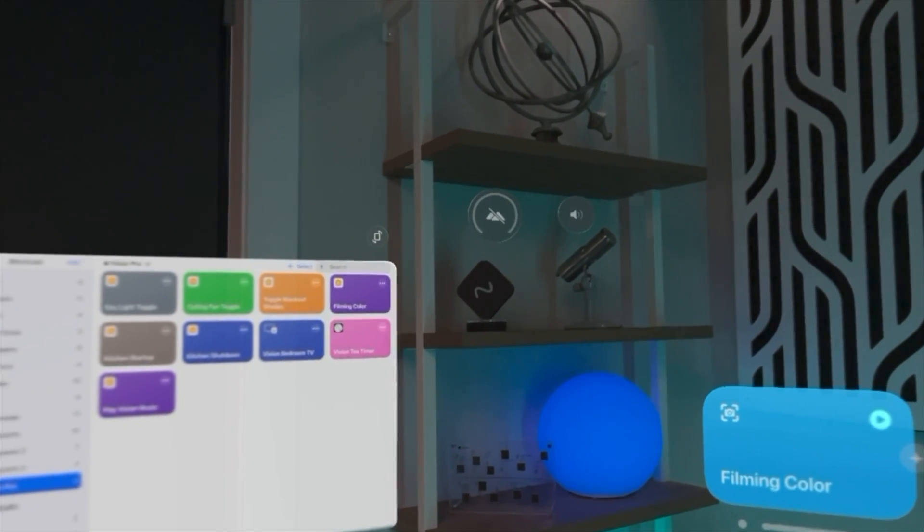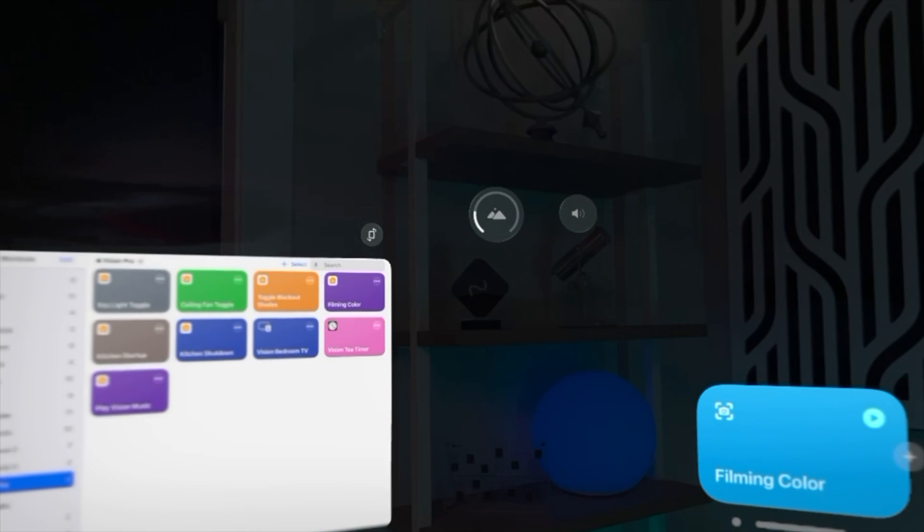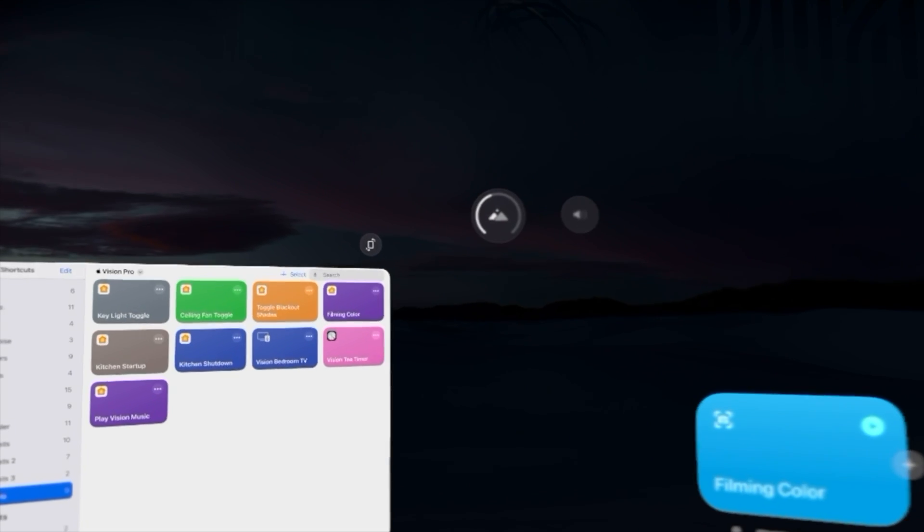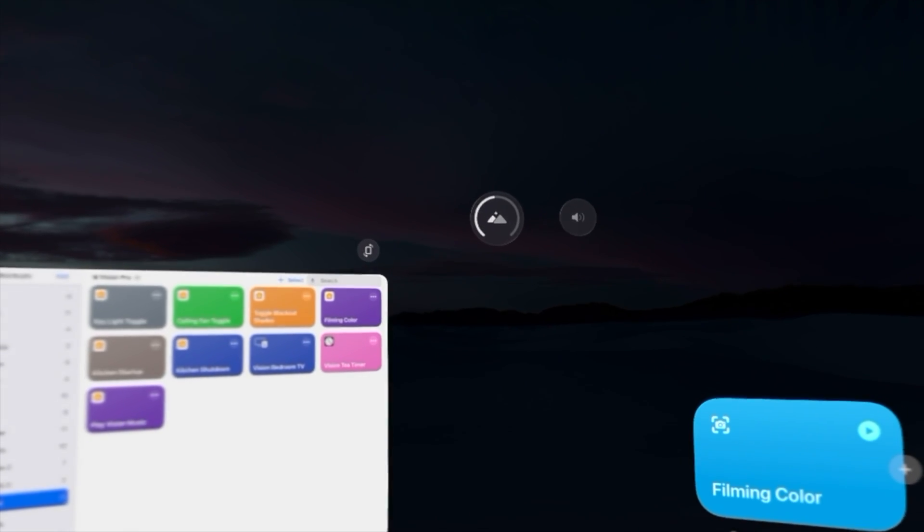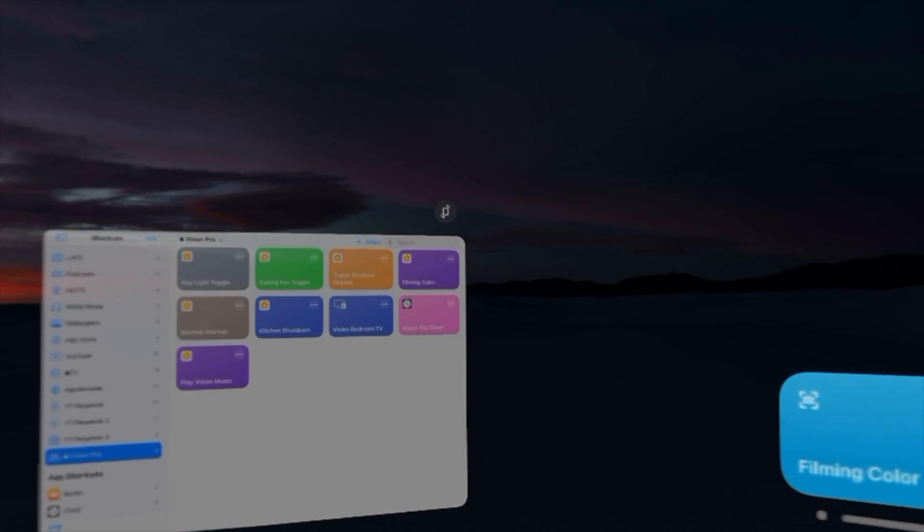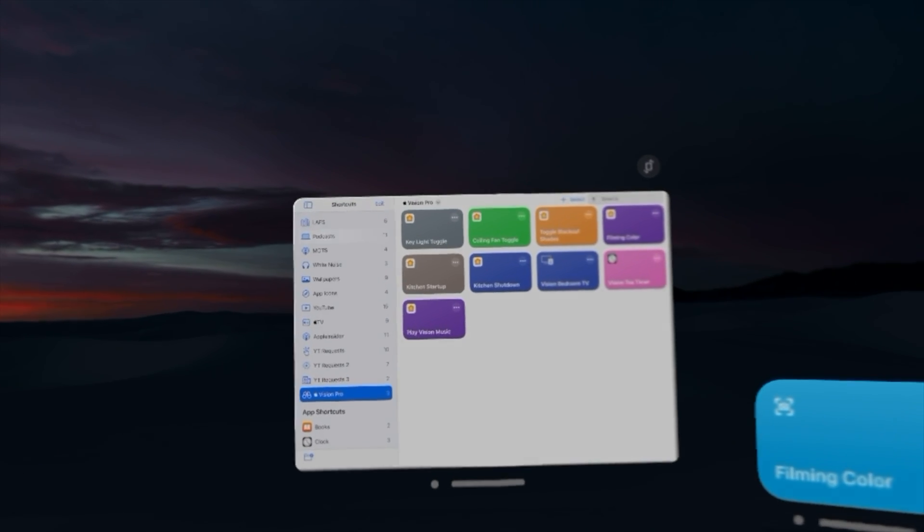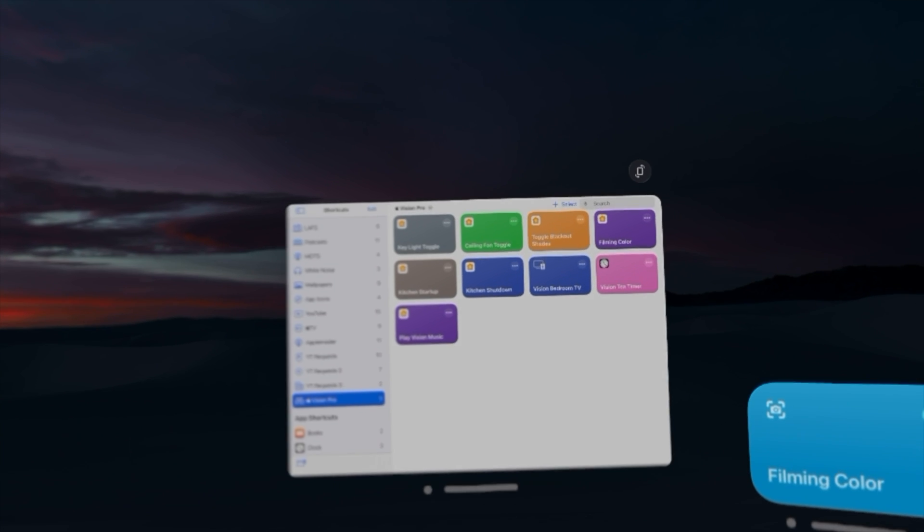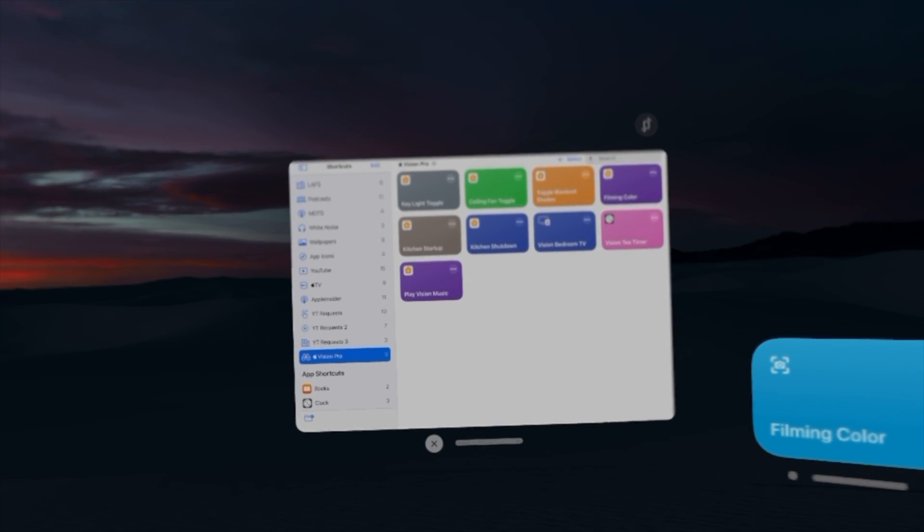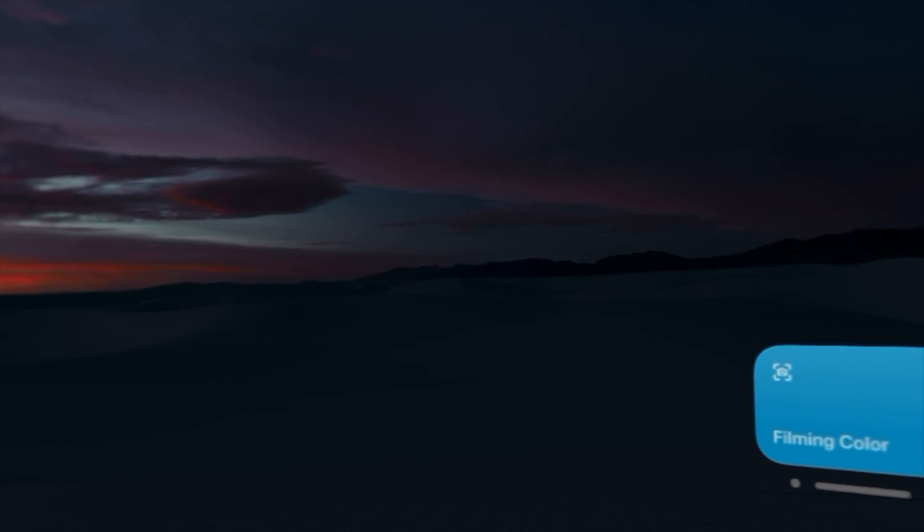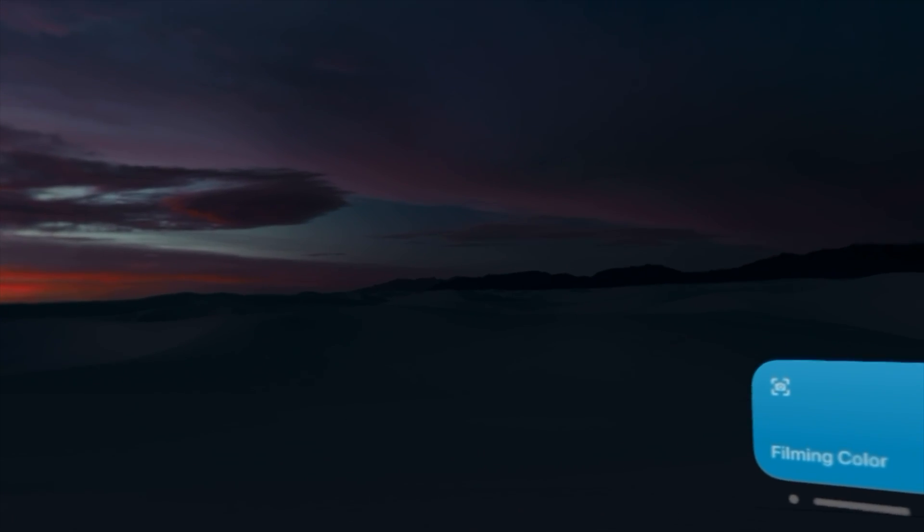So to make it a little easier to capture what this looks like, I'm going to go into an immersive landscape here and this is actually the shortcuts application in Apple Vision Pro. It's pretty full-featured. I can exit out of it for a second.